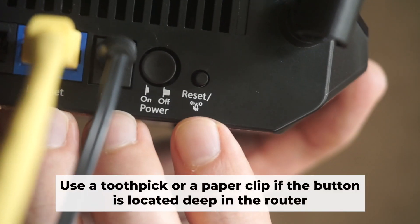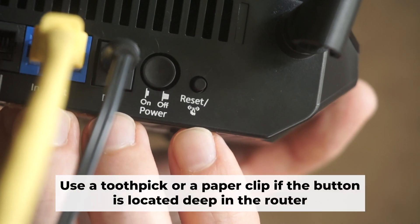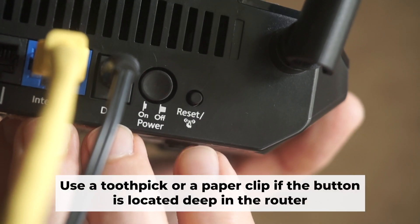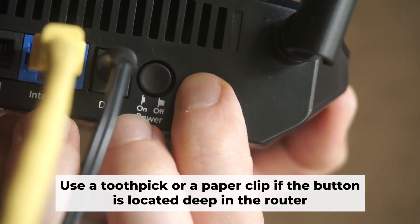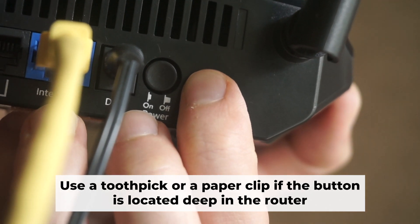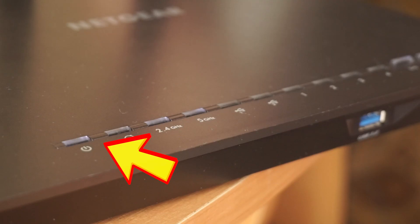Now, you need to reset the router to the factory settings. Press and hold the reset button on the router for 10 seconds until the indicator lights on and the router begins to flash.